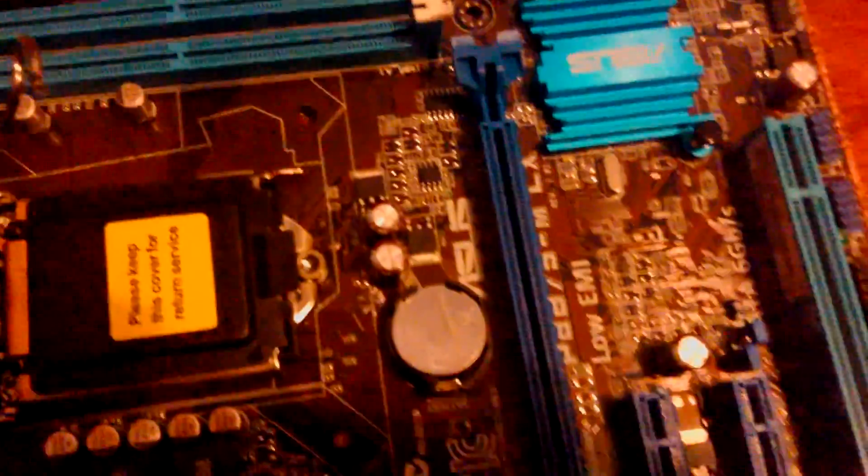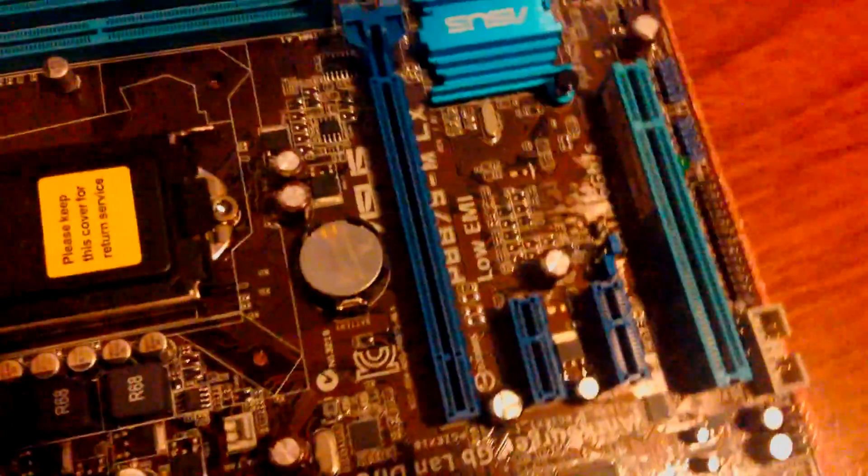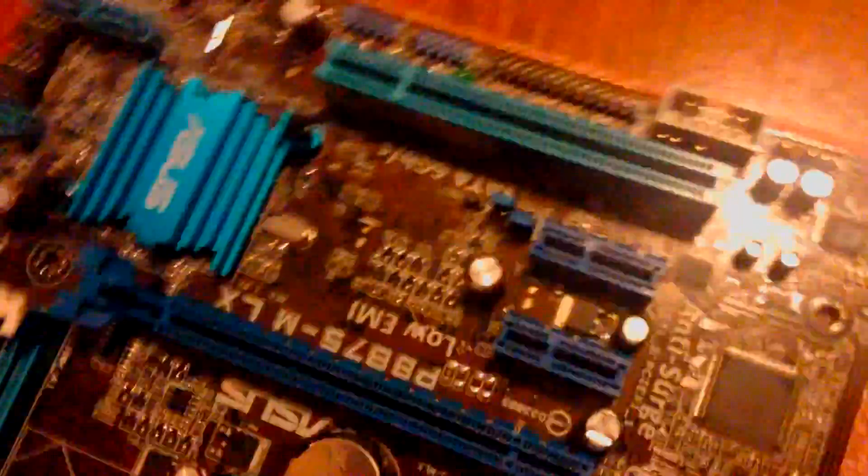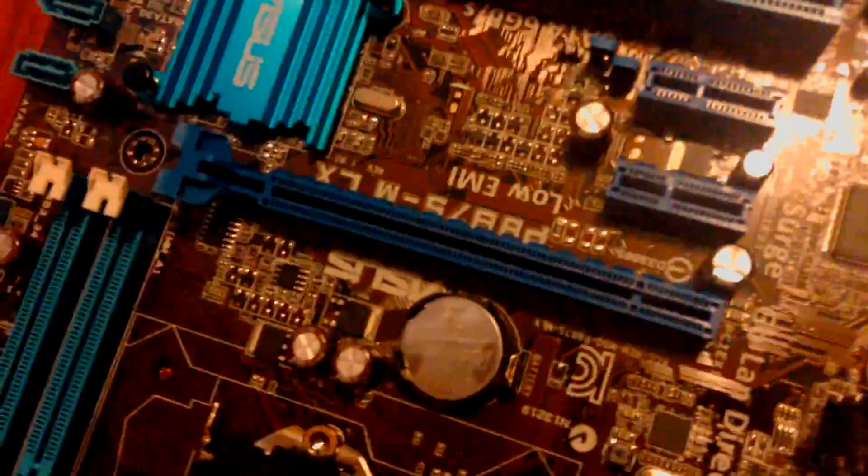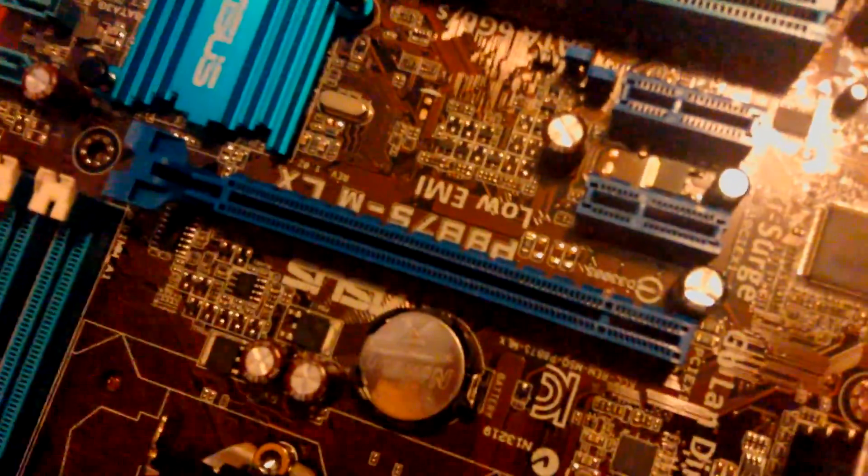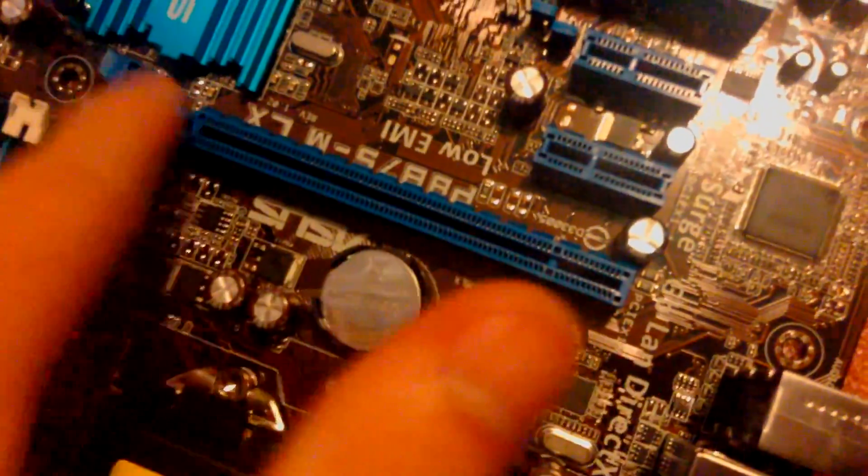Then you have your PCIe slot, where you put your graphics card.